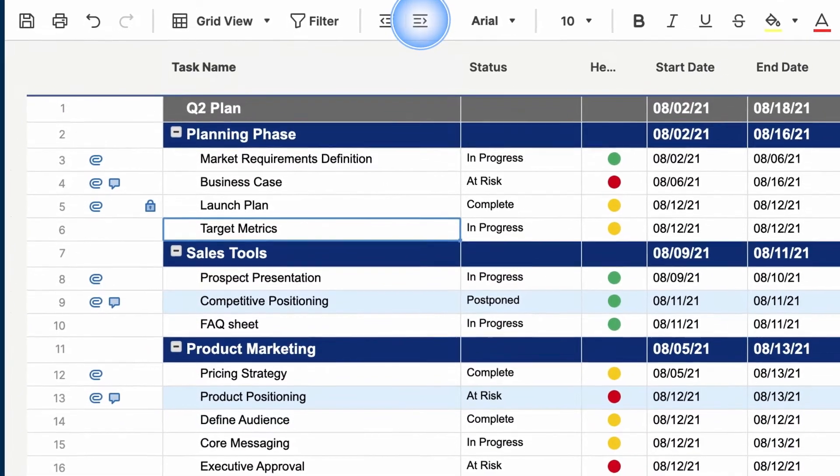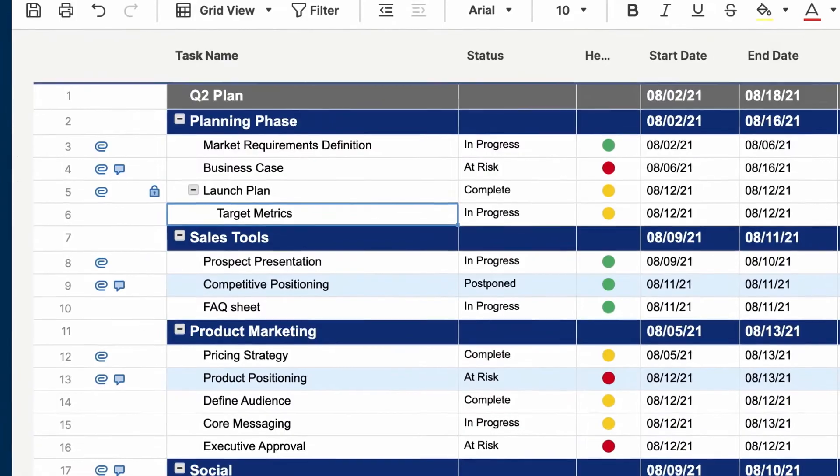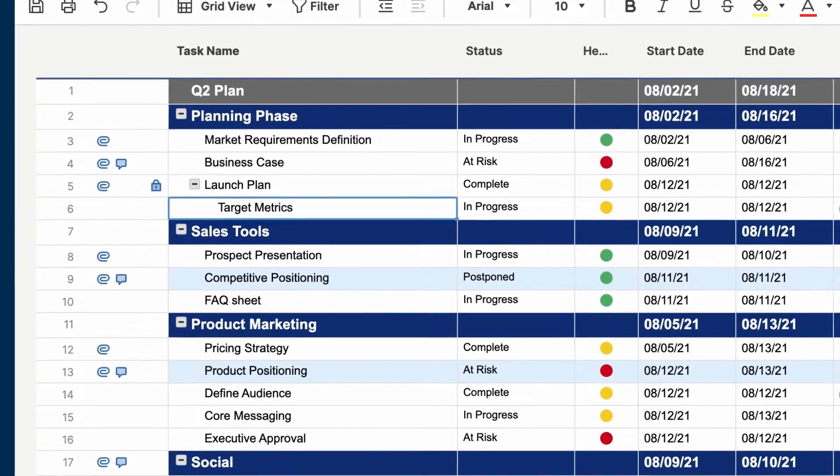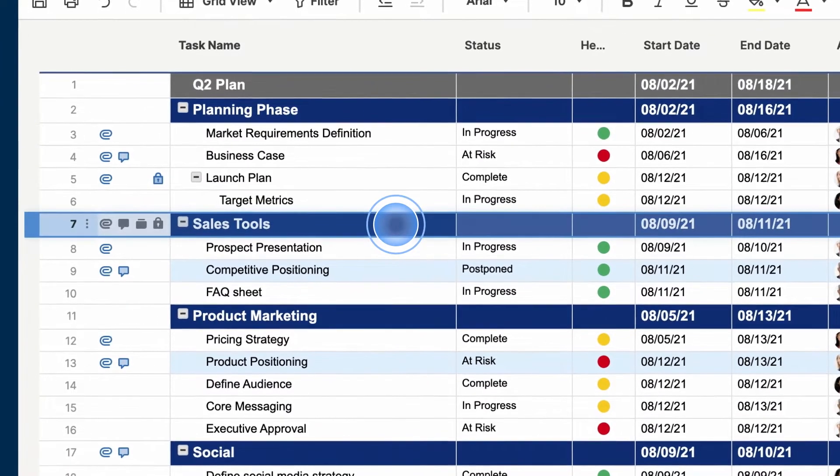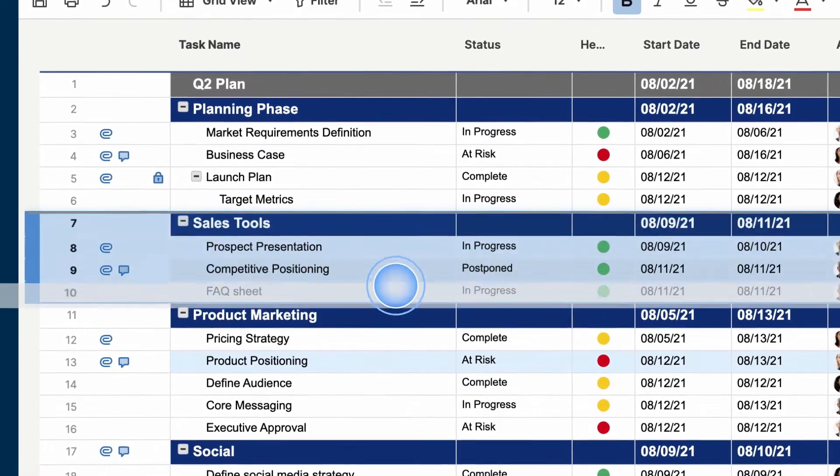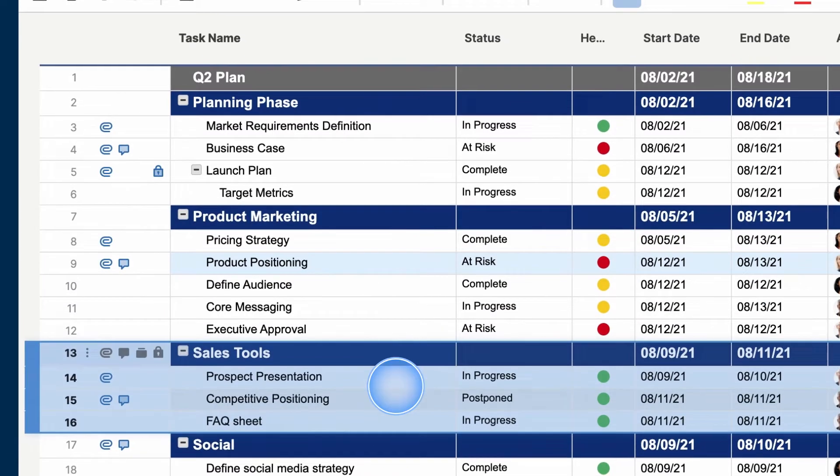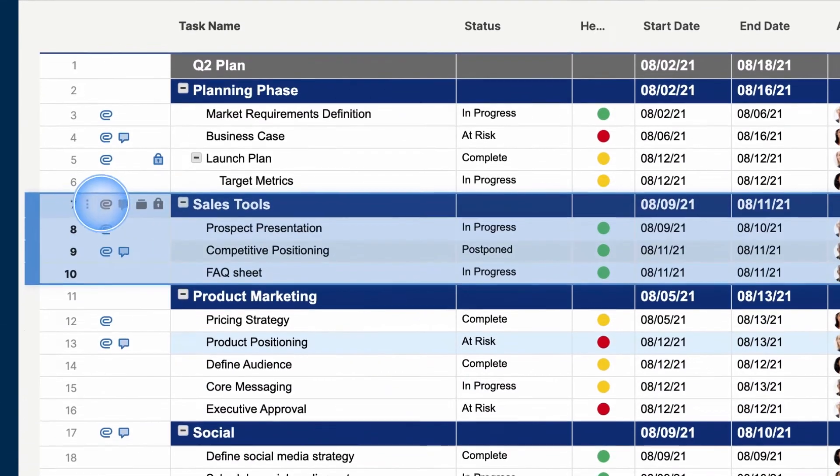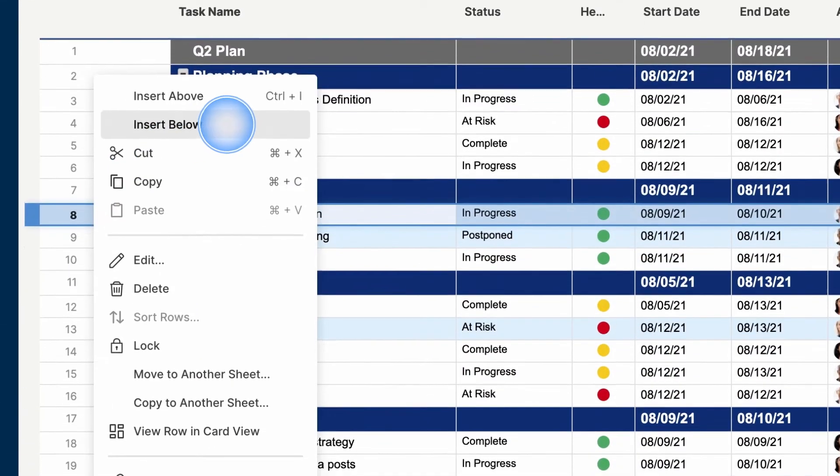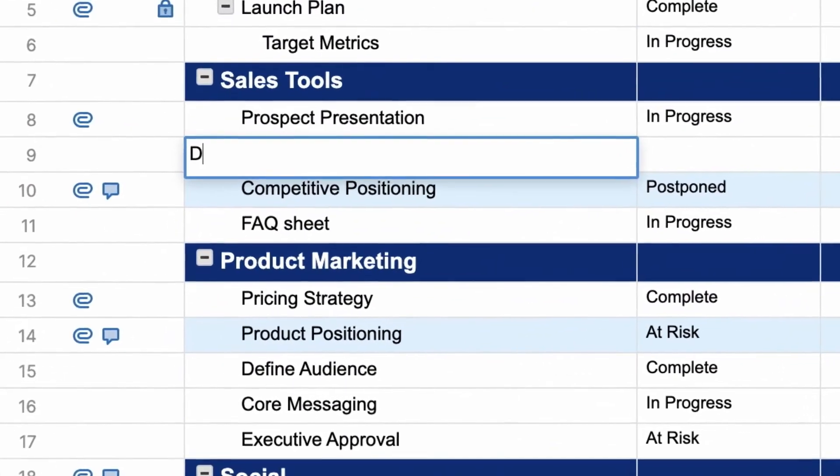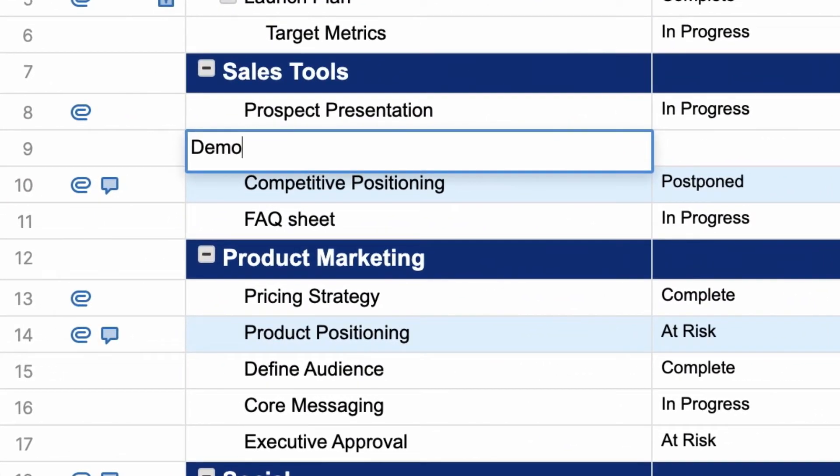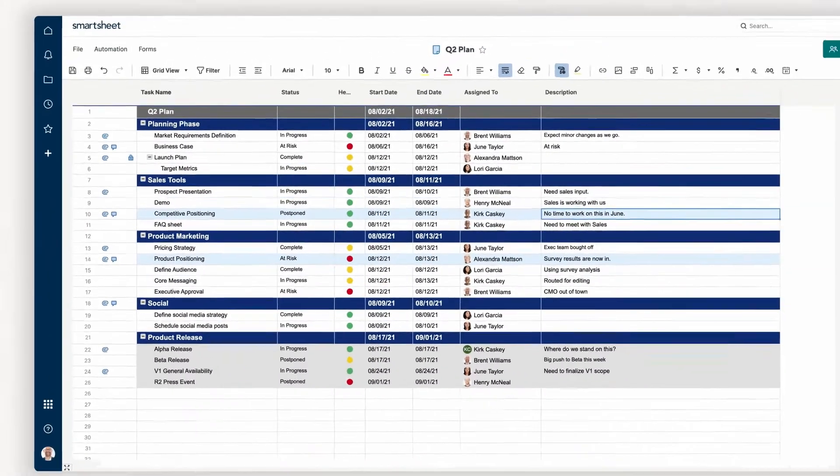Now I can rearrange phases, and all of the work related to that phase will move too. If I need to add something to phase one, new rows automatically turn into subtasks, thanks to my hierarchy. Pretty simple.